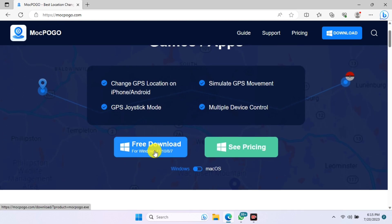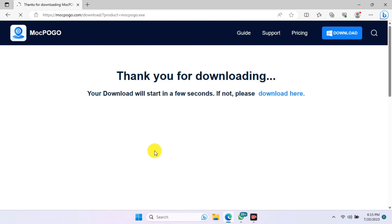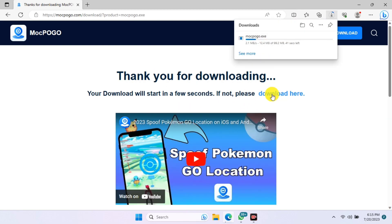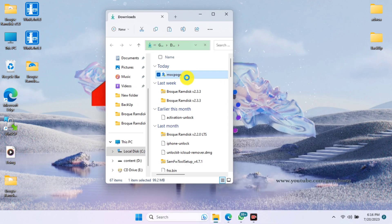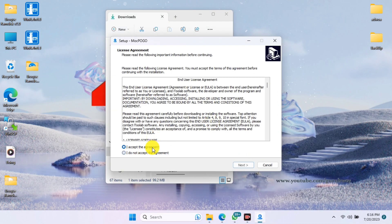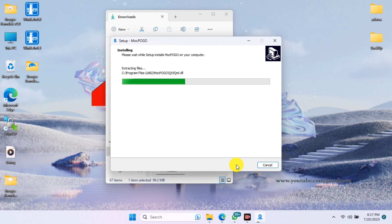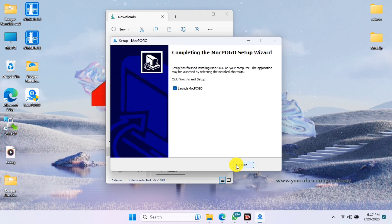Let's proceed by downloading the tool for the Windows version. Just click on 'Free Trial' and start downloading. Wait for the download to begin and after it's finished downloading, install the tool. When it's done installing I'll show you how to use it to spoof your location on your device.